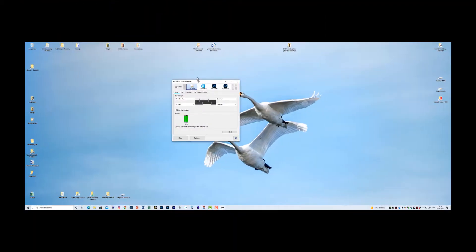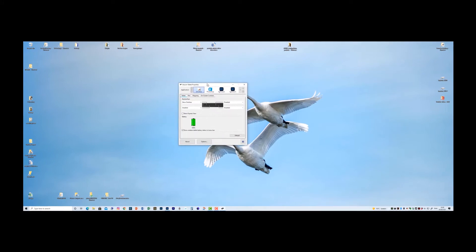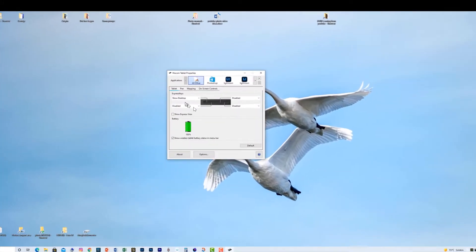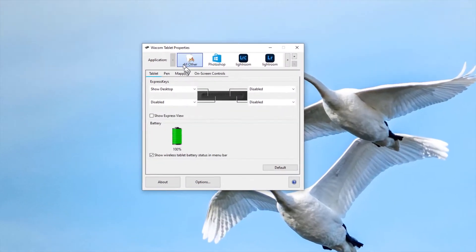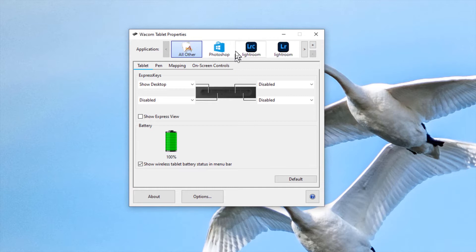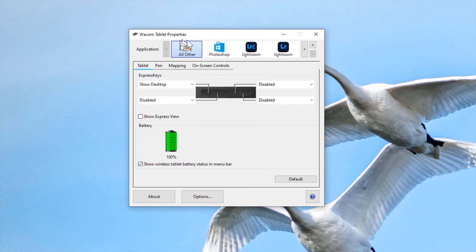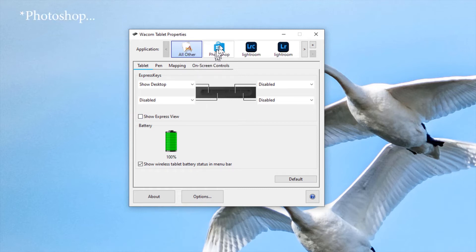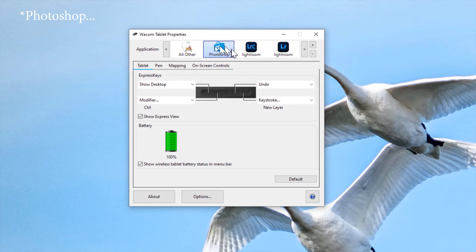So if we start the Intuos software or the Wacom software, the first thing you need to make sure is that you select the right application. In the beginning, I had selected all other and that meant the configuration I tried to do didn't work in Photoshop. No wonder you have to do it for the application that's relevant for you.